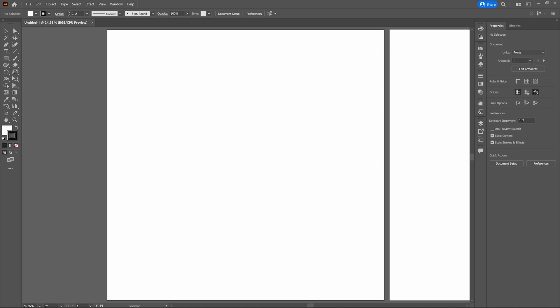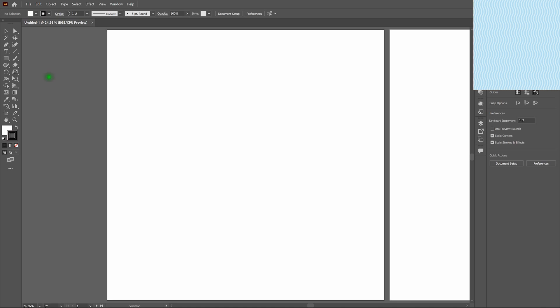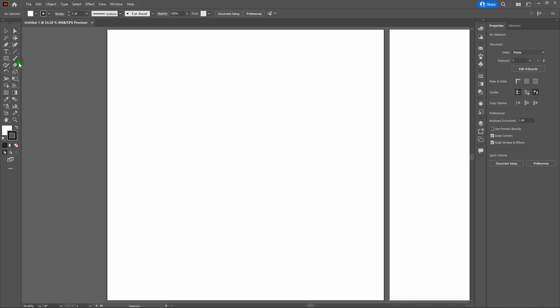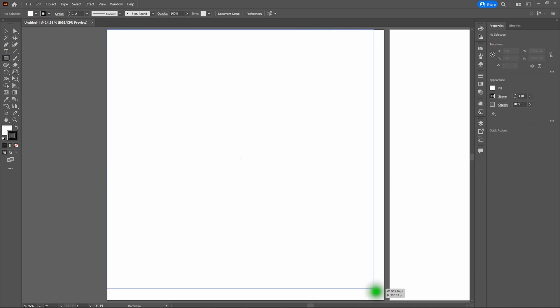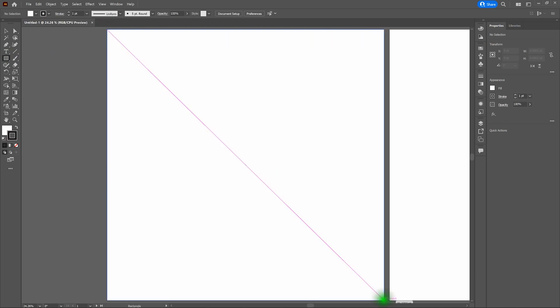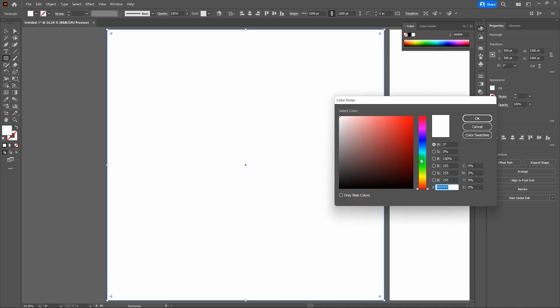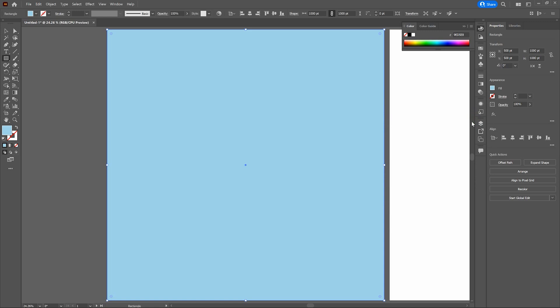Now let's go ahead and introduce the Zigzag effect. Let's set up our file first. First thing we're going to do is grab the Rectangle Tool. We're going to hover over the top left-hand corner of our page, click and drag down to the bottom right-hand corner. We're going to set our background. Once done, let's make our stroke transparent, double-click on our fill, and let's go with a light blue. That looks pretty good. Let's click OK. Now let's lock that layer in place.